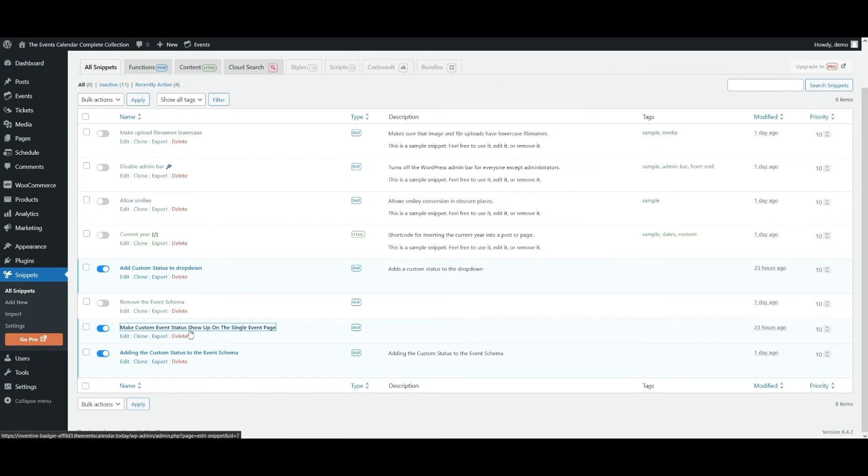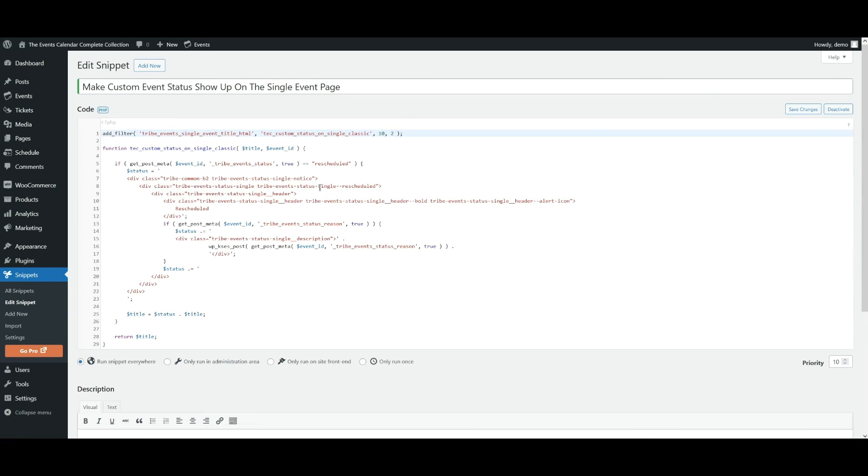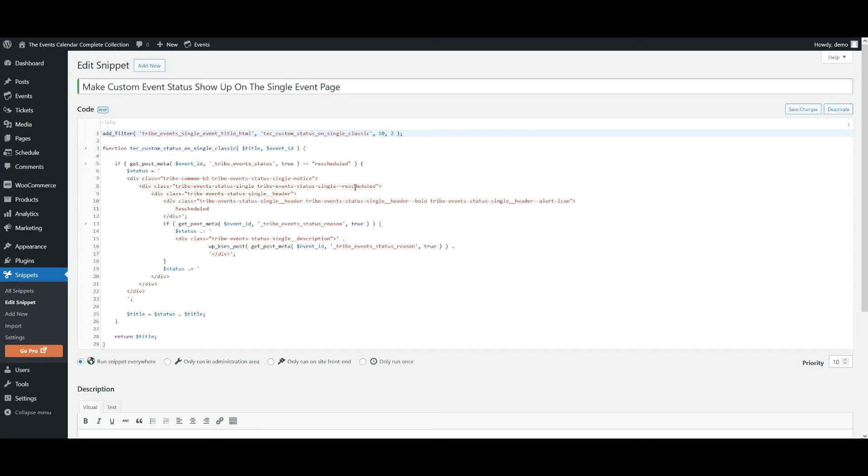And we'll take a look at this one because this is the snippet that you'll need to add it to the single event page. Now you want to take a look at line four by checking against the status slug on line four. Then you want to add the right slug in the class on line seven. And then you want to be able to show the right label on line ten.